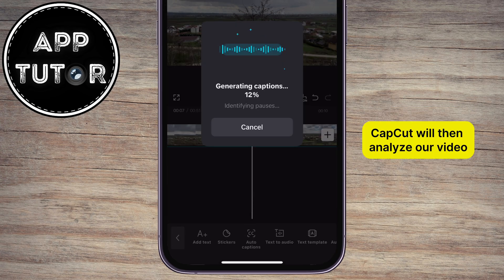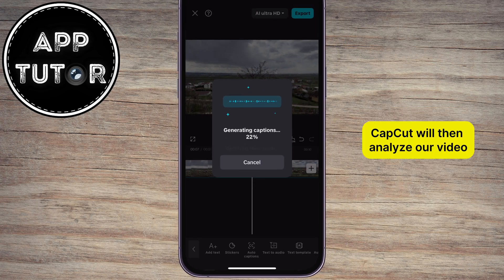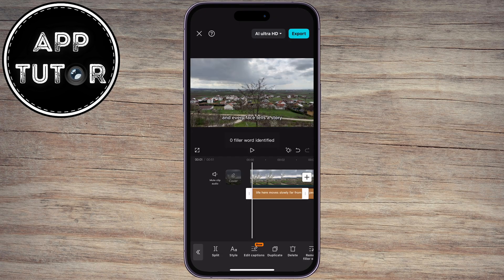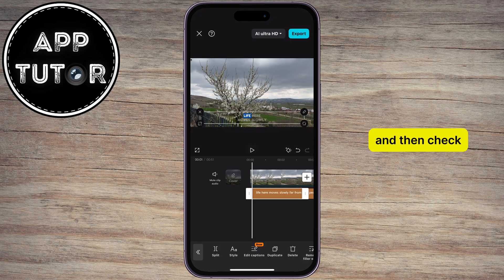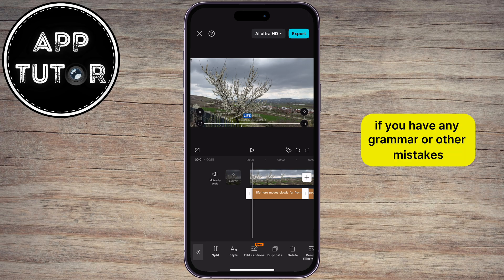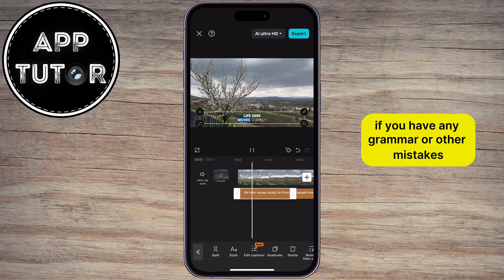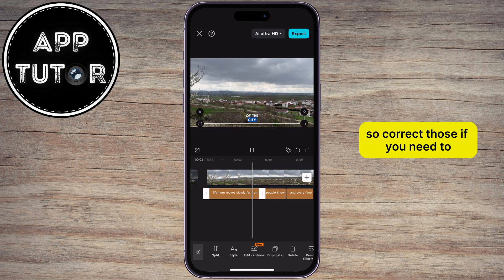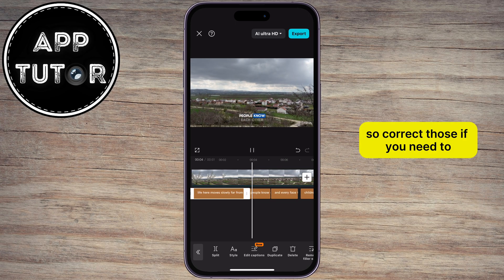CapCut will then analyze our video and it will create the captions for us. You can now scroll through the video and check if you have any grammar or other mistakes, so correct those if you need to.